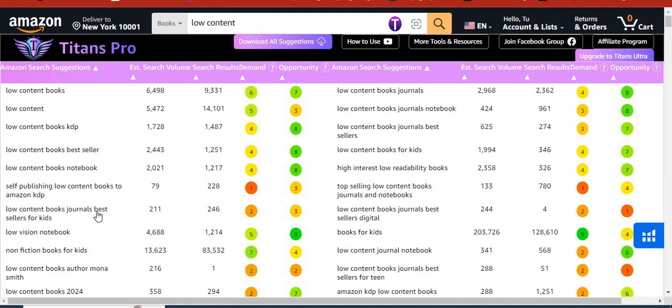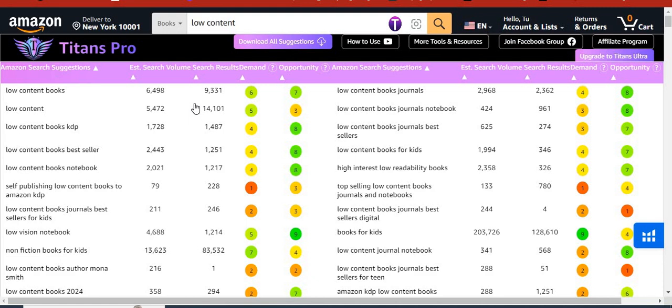If you want to, you can actually use these keywords. It's not just to write a book about them - you can use these keywords that you're seeing here right now as your backend keywords, as your seven backend keywords, as a way to rank your book.